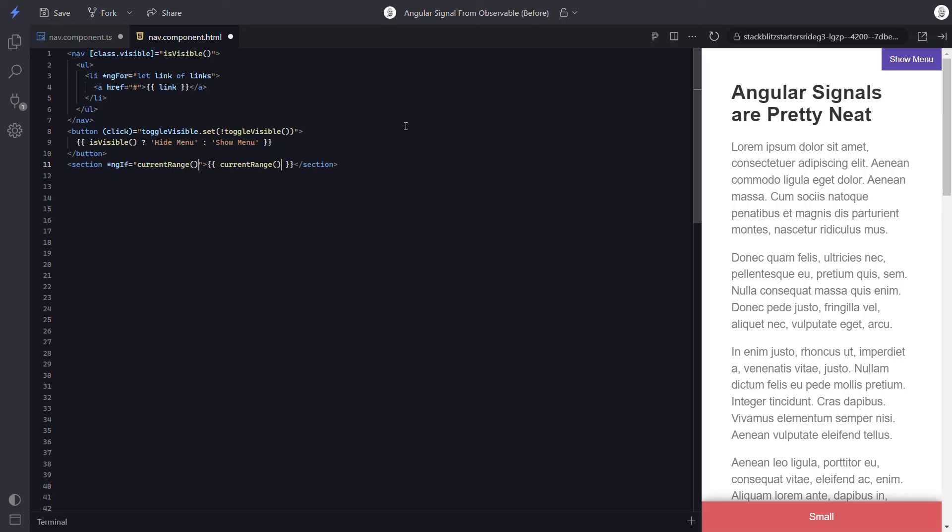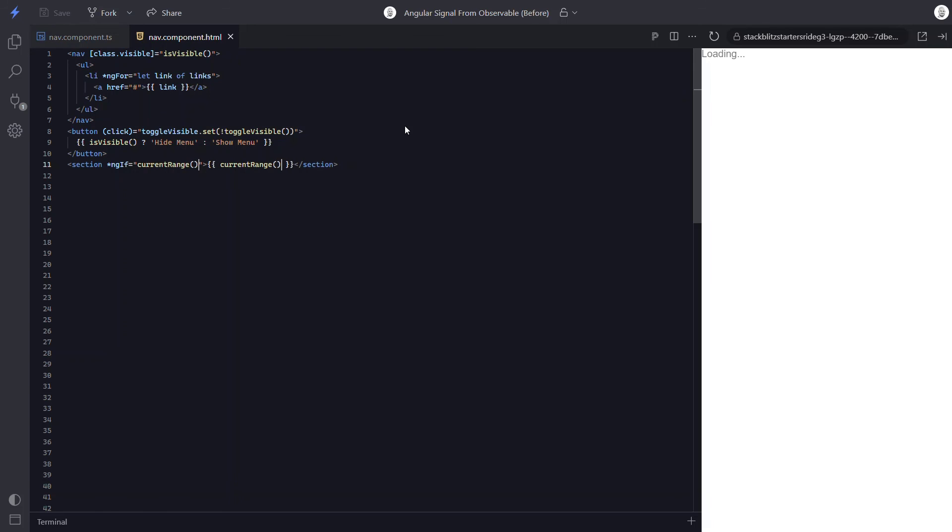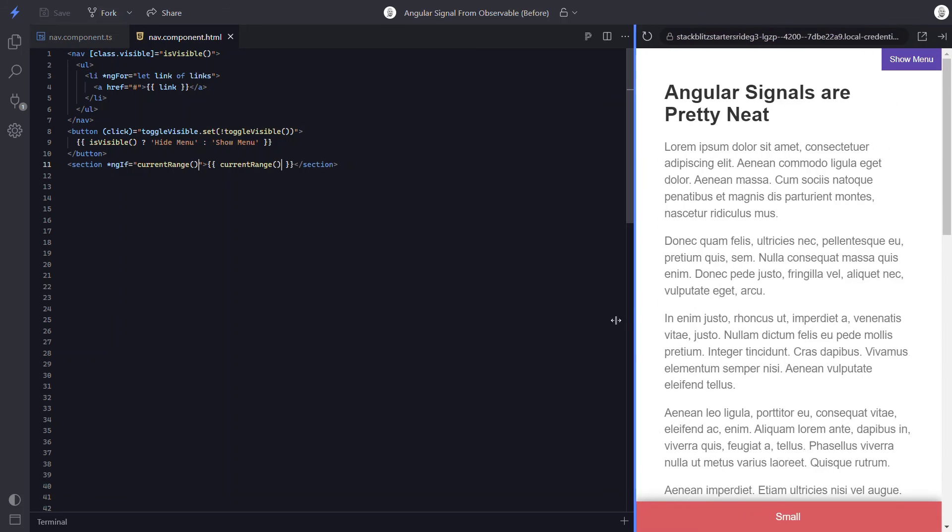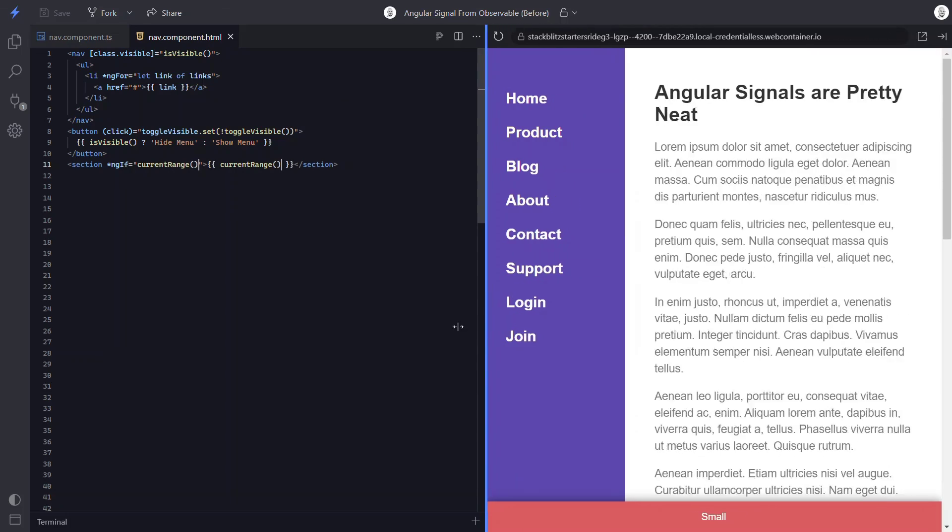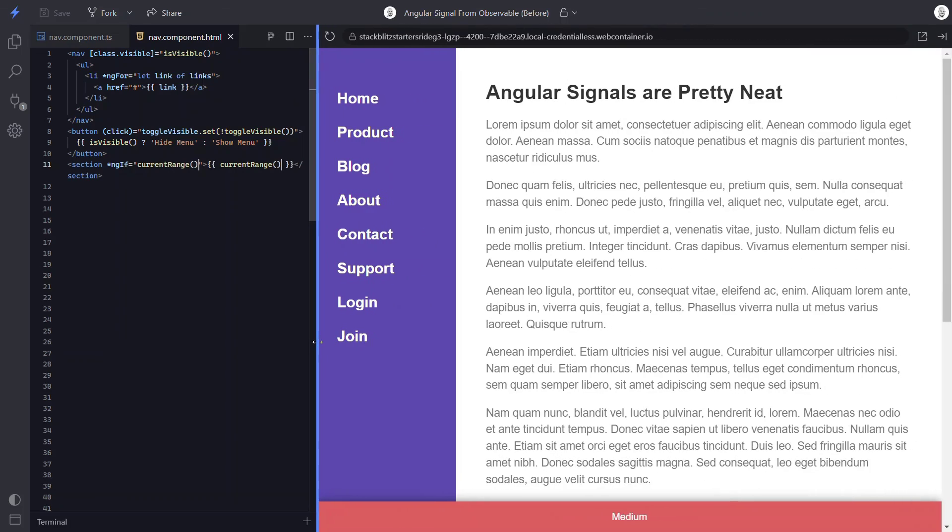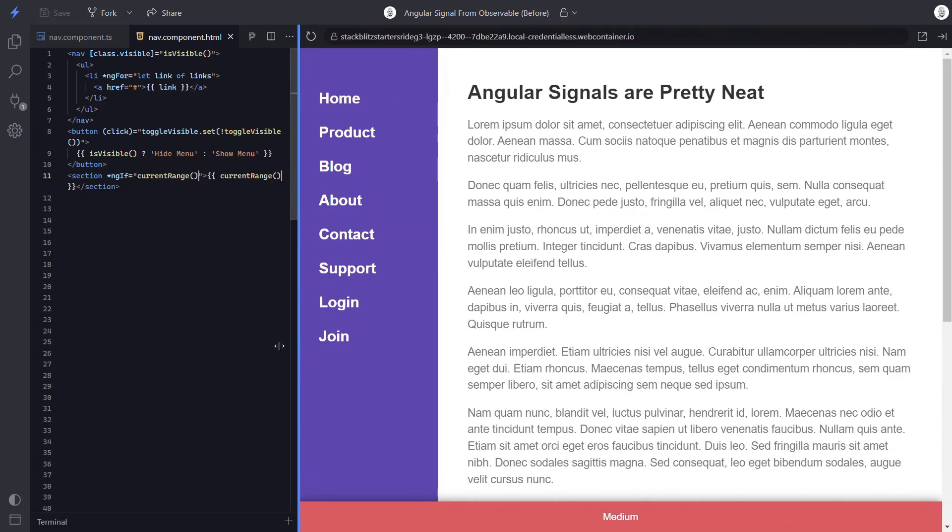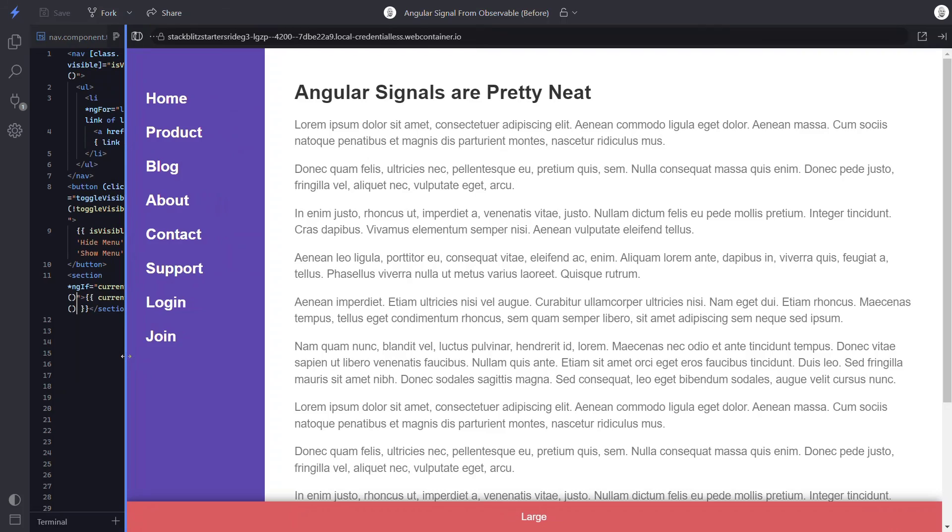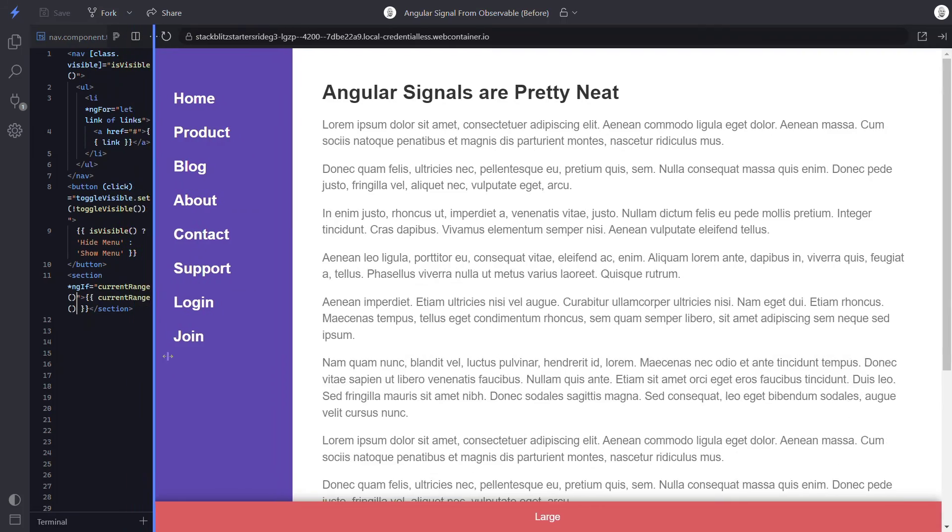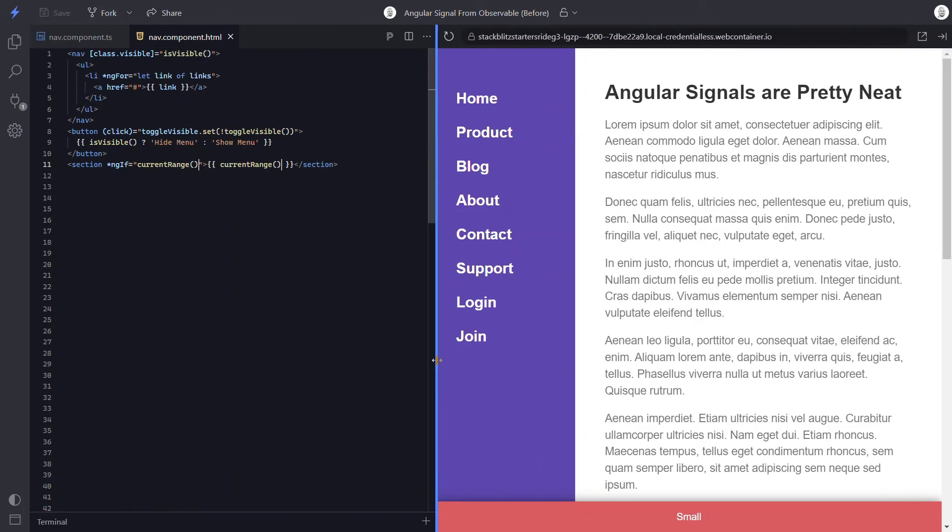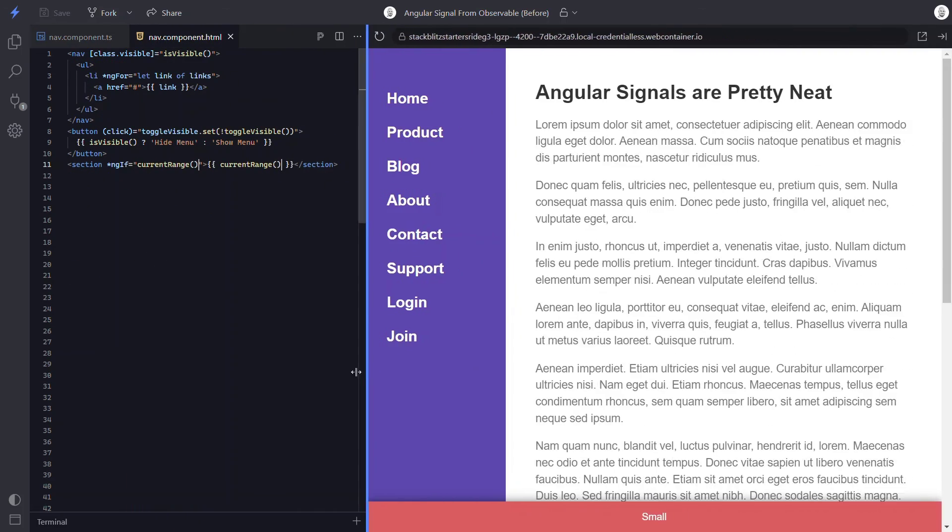Okay, that's it. Let's save and see if it's working correctly. Okay, so it looks like it's properly starting off with a value of small. And as we resize larger, we see medium, nice. And there's large. So it looks like everything is working correctly with signals now.